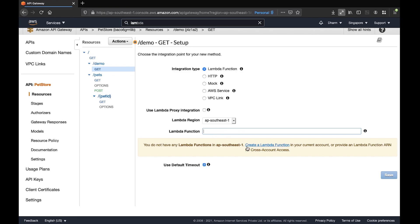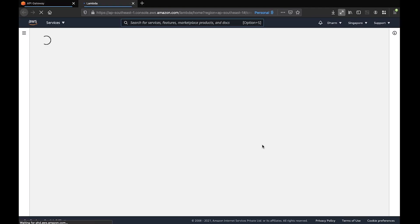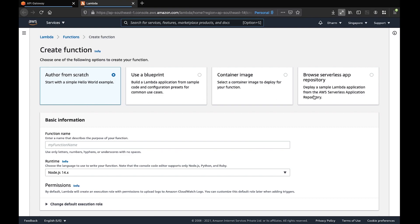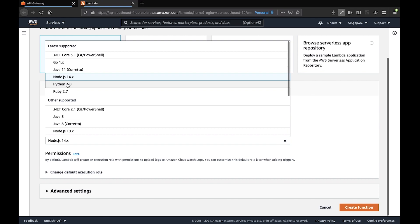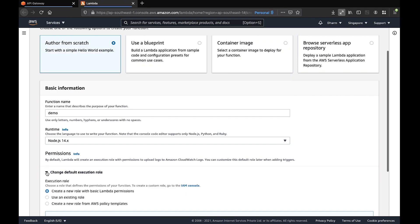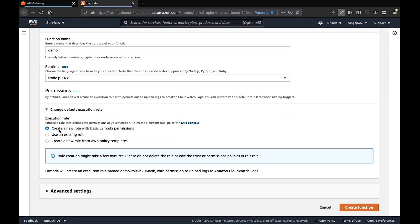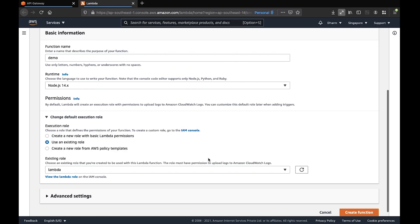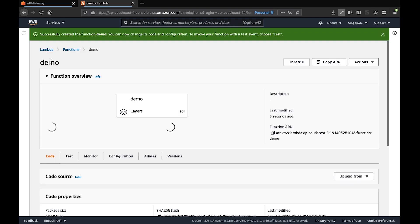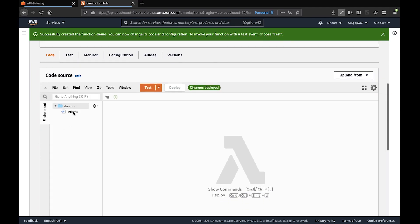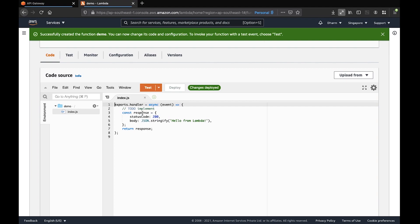Let's create a Lambda function. We'll create it from scratch, leave the name as 'demo', and select Node.js as the runtime. For permissions, you can create a new role with a basic Lambda role or use an existing one. Click Create Function. The Lambda is now created. In the index.js file, it returns a response with status 200 and a body saying 'Hello from Lambda'.